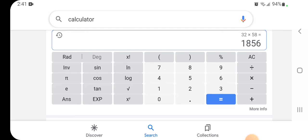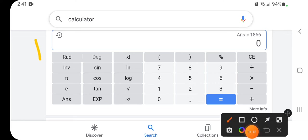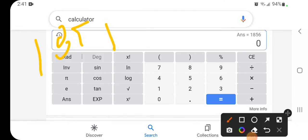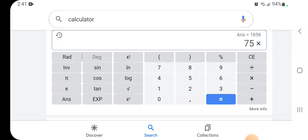But we can also do that in 1856, so hold on... 1856, and that would be plus 75 times 32 to take the average.